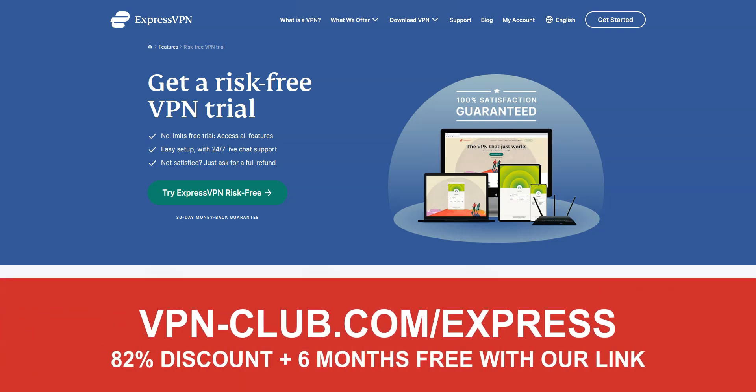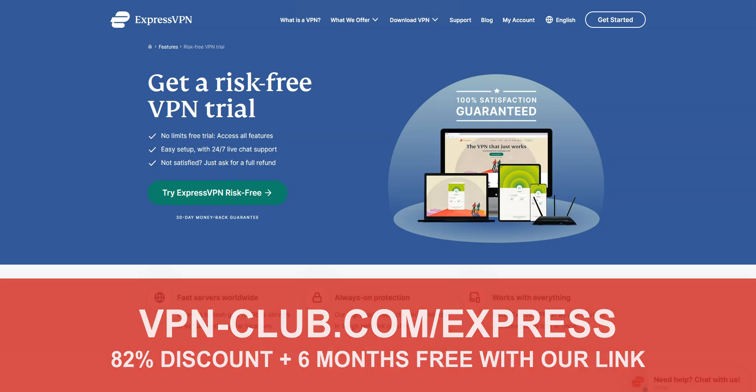Remember, with this link, you will take advantage of an 82% discount and 6 months free, as well as a 30-day money-back guarantee, so it's absolutely risk-free for you.